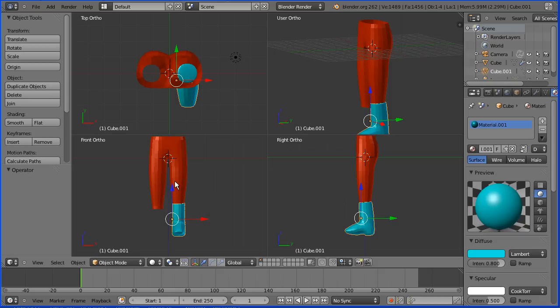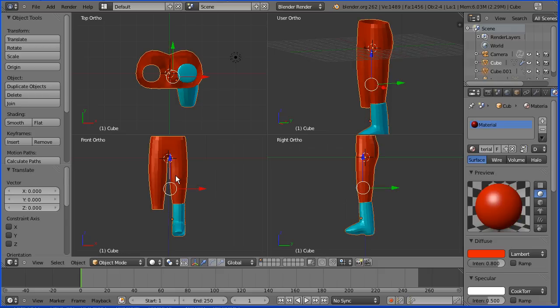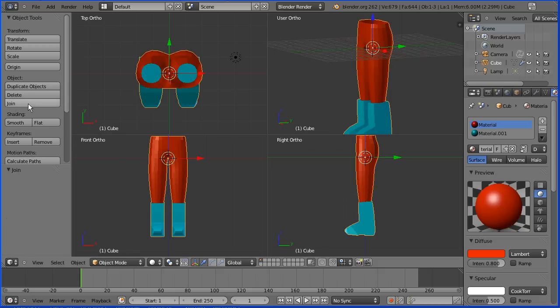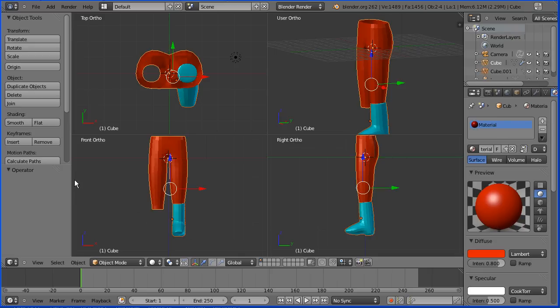To connect the boot to the legs I'm going to select the boot, hold down shift, select the legs and simply click join. Now because at no point have I applied the subdivision surface modifier to the boots it's been lost so I'm going to have to do control Z to undo that.